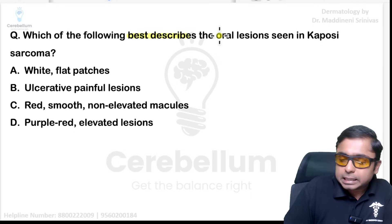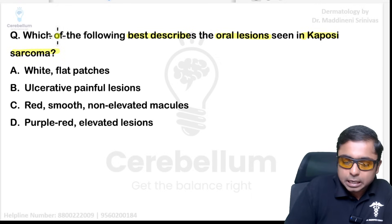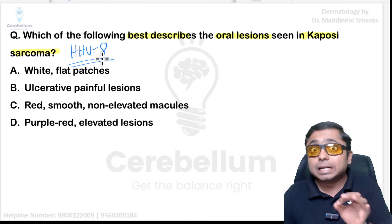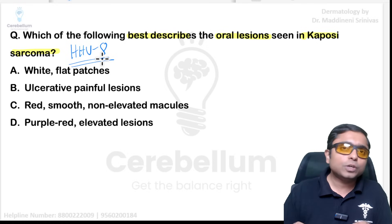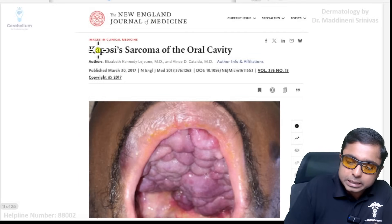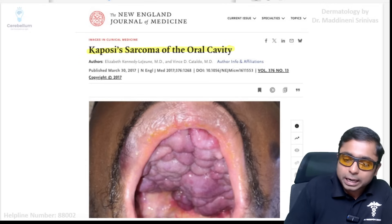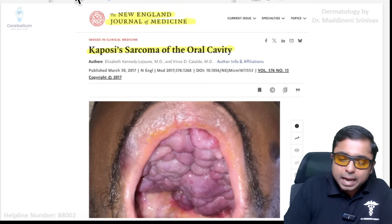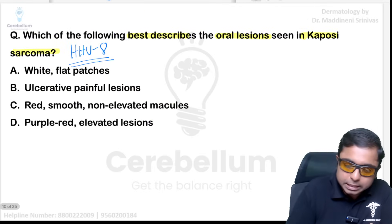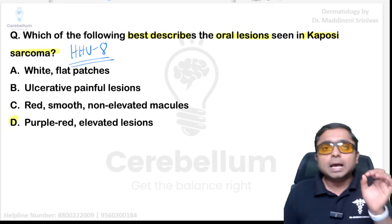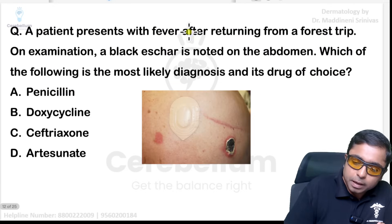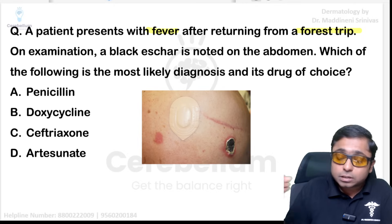Next: best description for oral lesions seen in Kaposi sarcoma. Remember, Kaposi sarcoma is associated with human herpesvirus 8 (HHV-8). This is a NEET-style question. Looking at the oral cavity image taken from NEJM, the color you can see is purple. The answer is option D: purple colored elevated lesions.